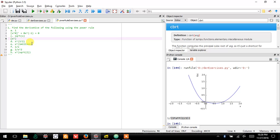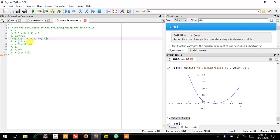So square root of x is the same thing as x to the one half. We have already remarked that by the power rule, this is going to be: take the one half, drop it down, and then reduce the exponent by one. One half minus one is negative one half. So there's the answer.